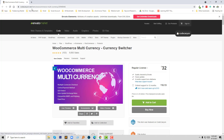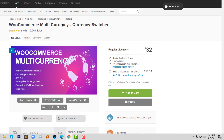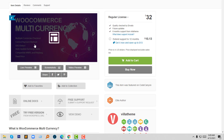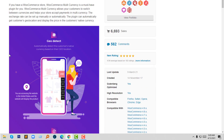I'm going to share the right plugin for you that will really help you to add multi-currency support on your WooCommerce website. Here I am on codecanyon.net. The plugin is called WooCommerce Multi-Currency Currency Switcher. It has already made six thousand plus sales — almost seven thousand — with all five-star reviews and no negative feedback. The price of this plugin is very low: just $32.